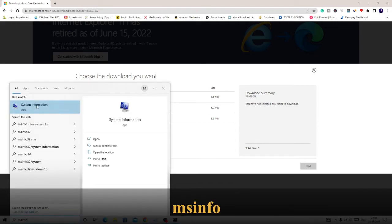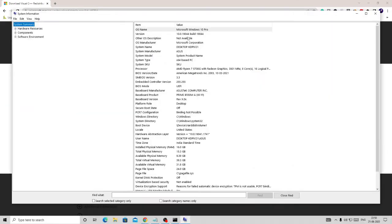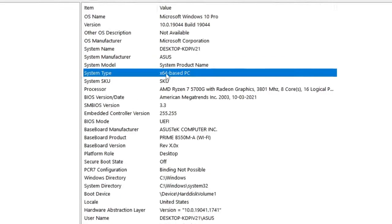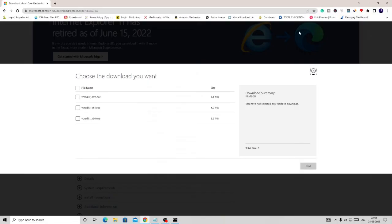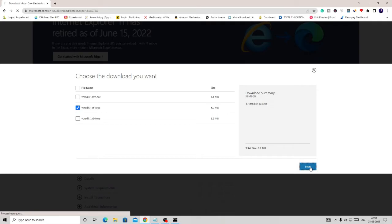Then choose system information, and here in the system type you will get your architecture. In my case it's x64, so I will close it and choose x64. In your case if it's x86, then you can go with this option. Once done, click on next.